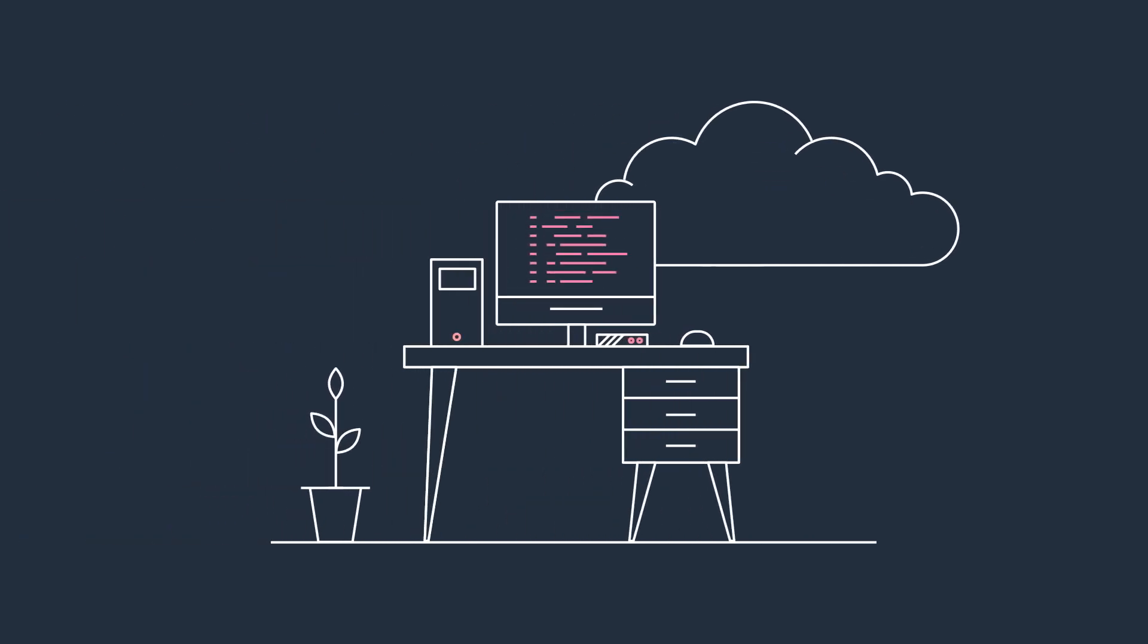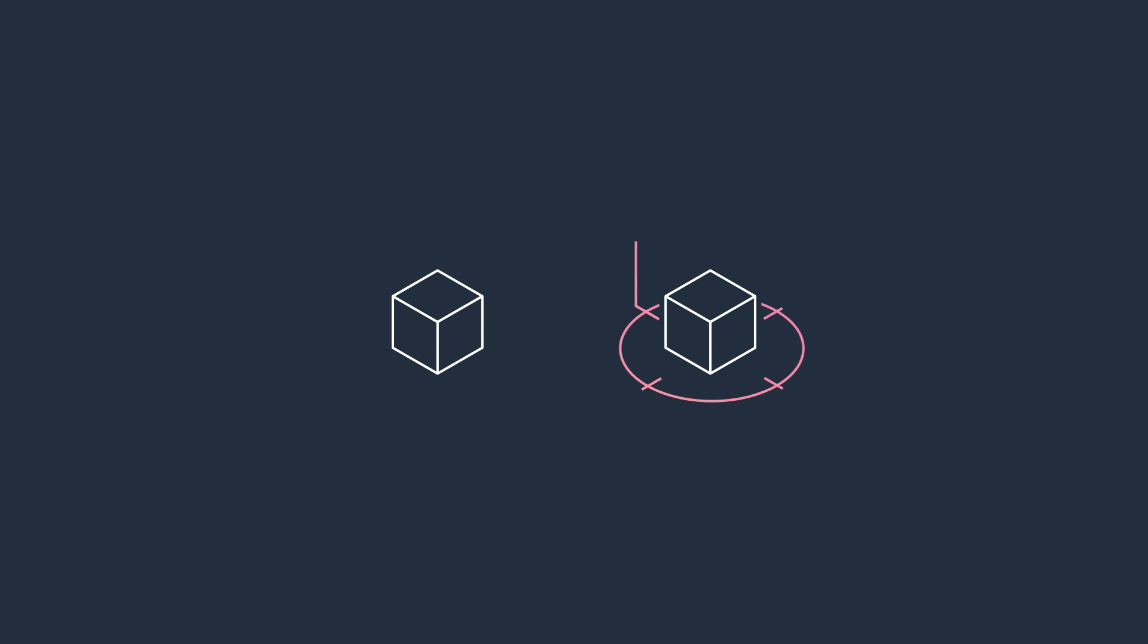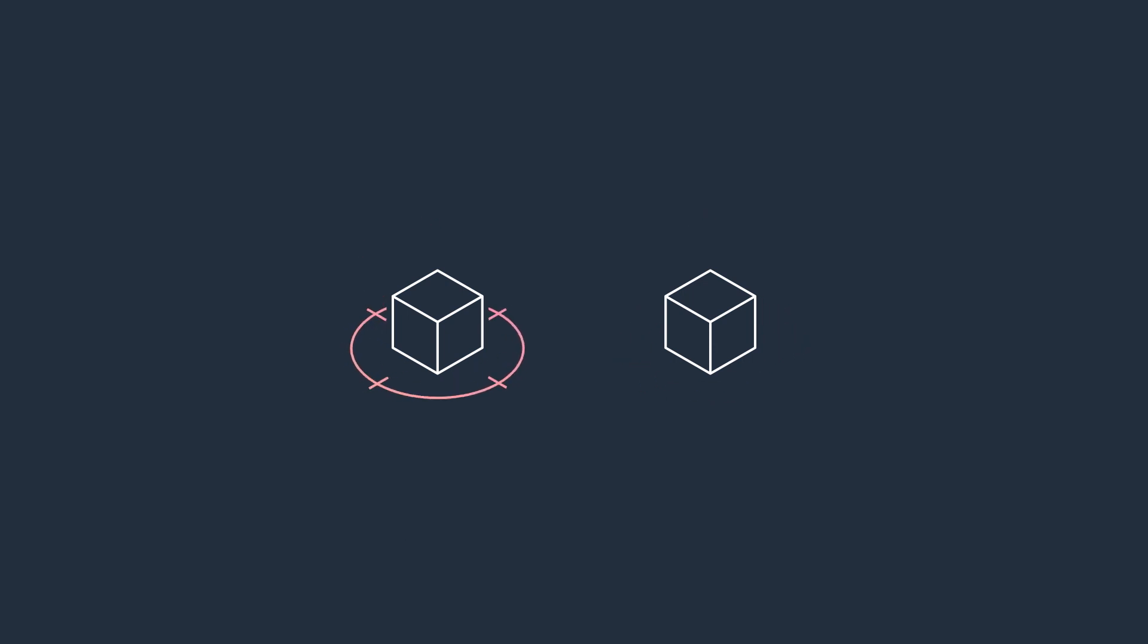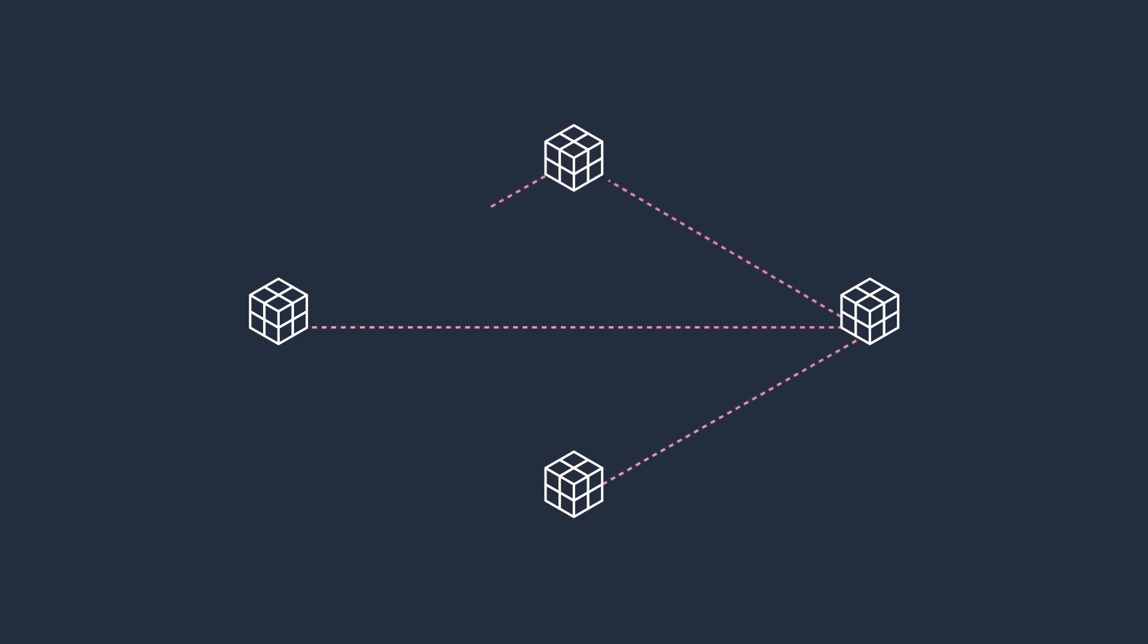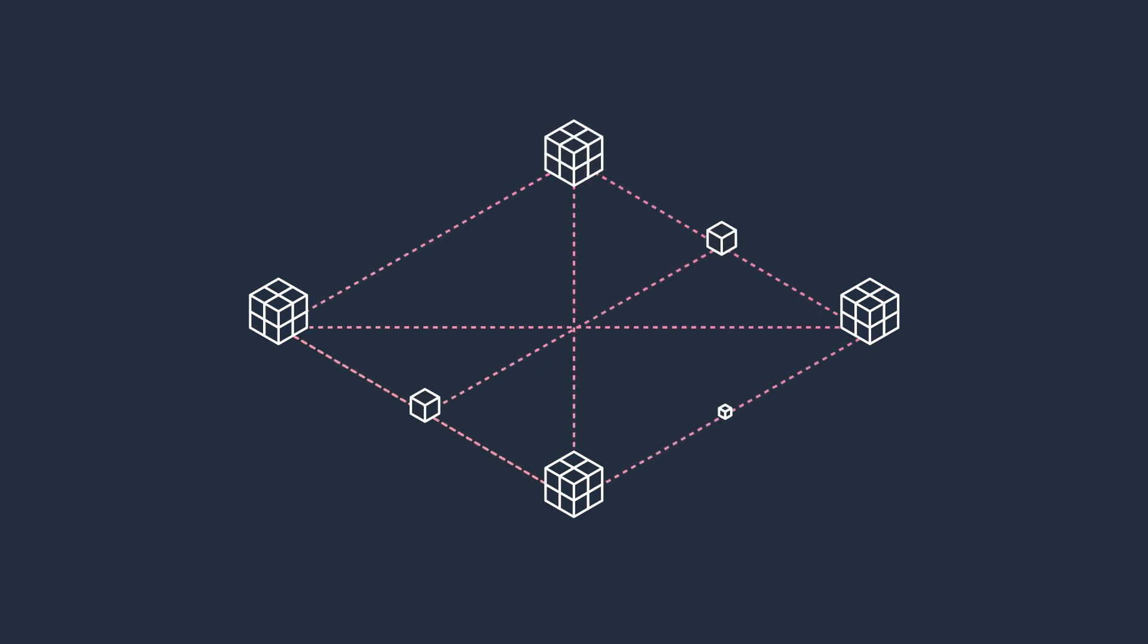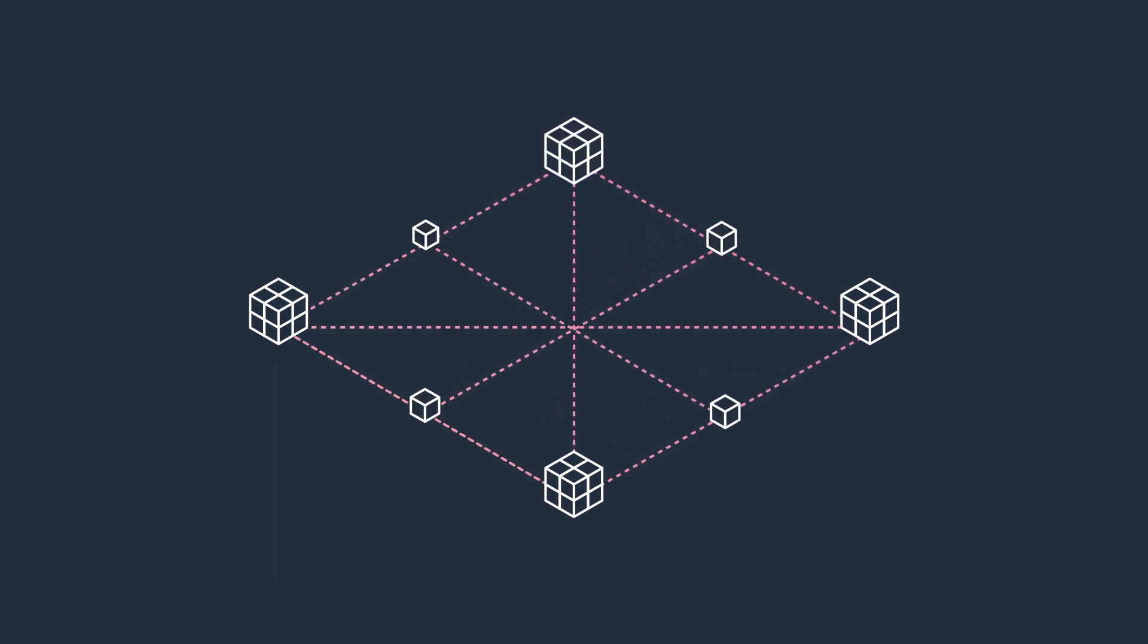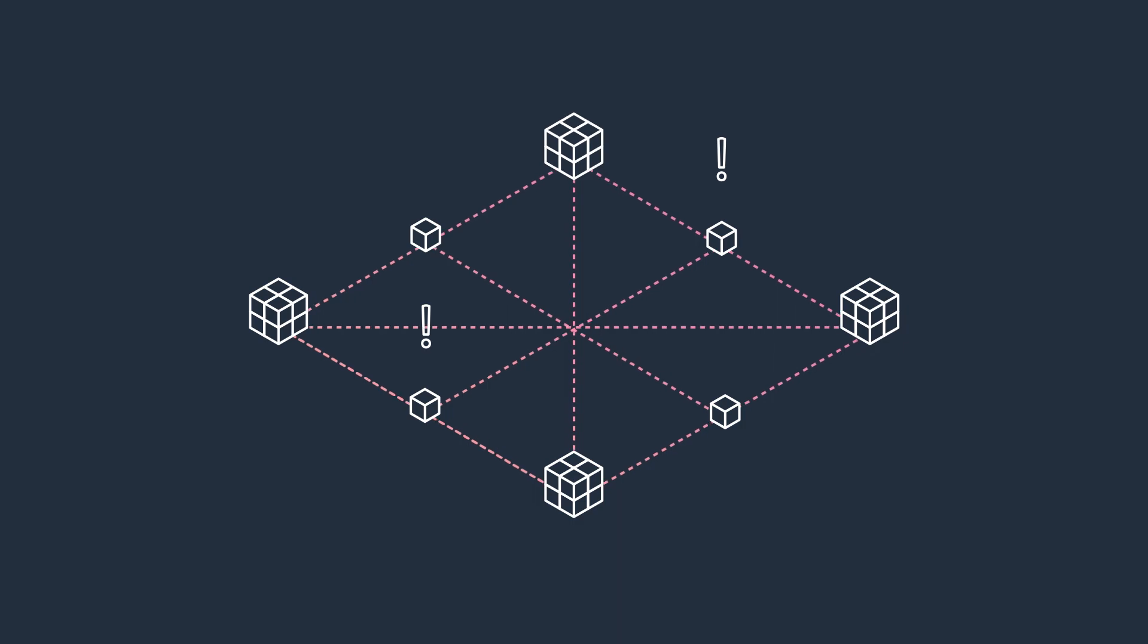Building distributed systems can be a challenge. Many teams build tightly coupled synchronous systems because they're easy to get started and simple to operate. But as applications grow in both scale and complexity, this tight coupling becomes harder to manage.